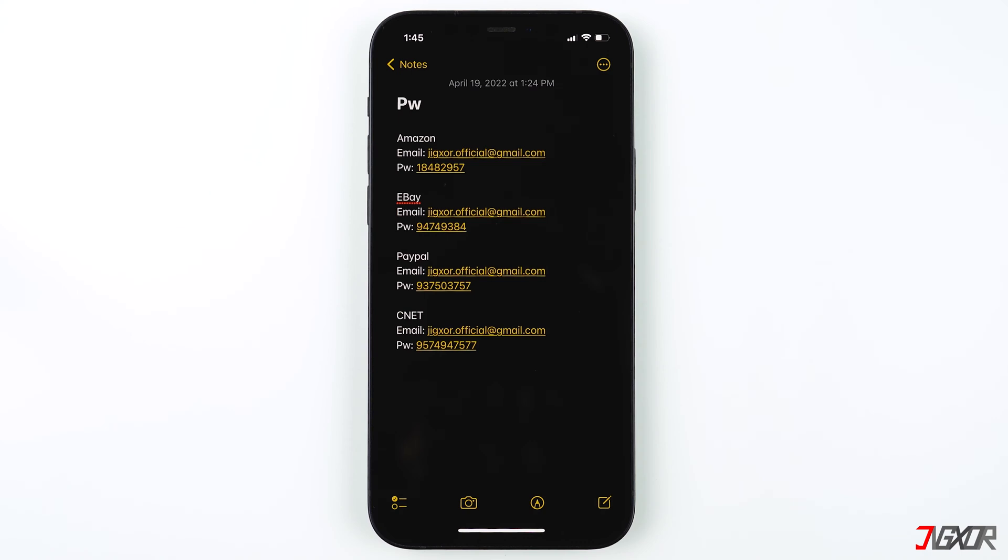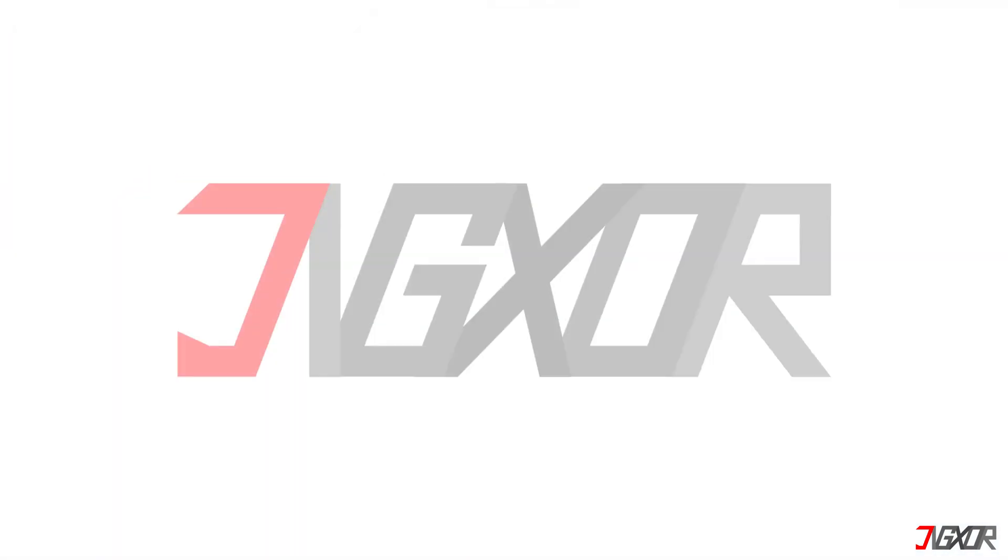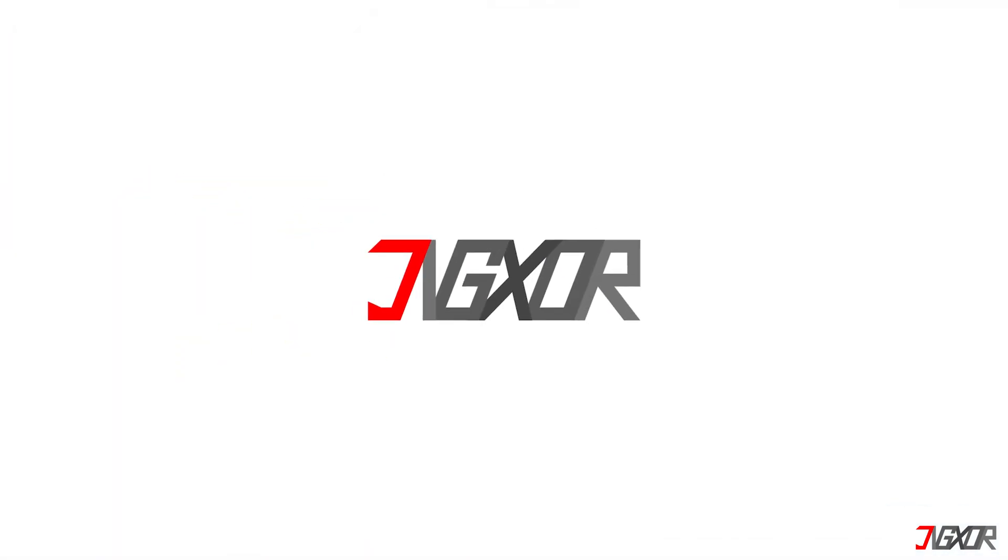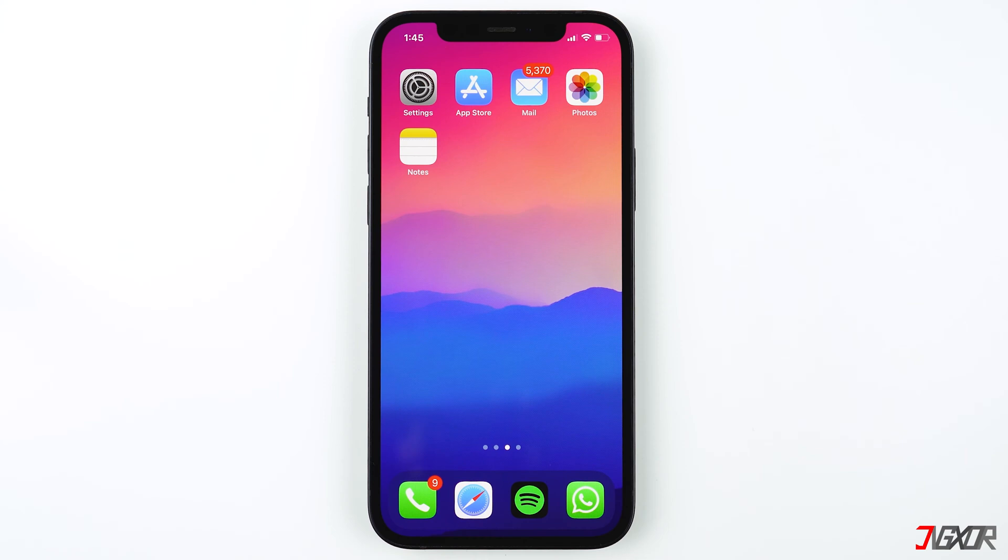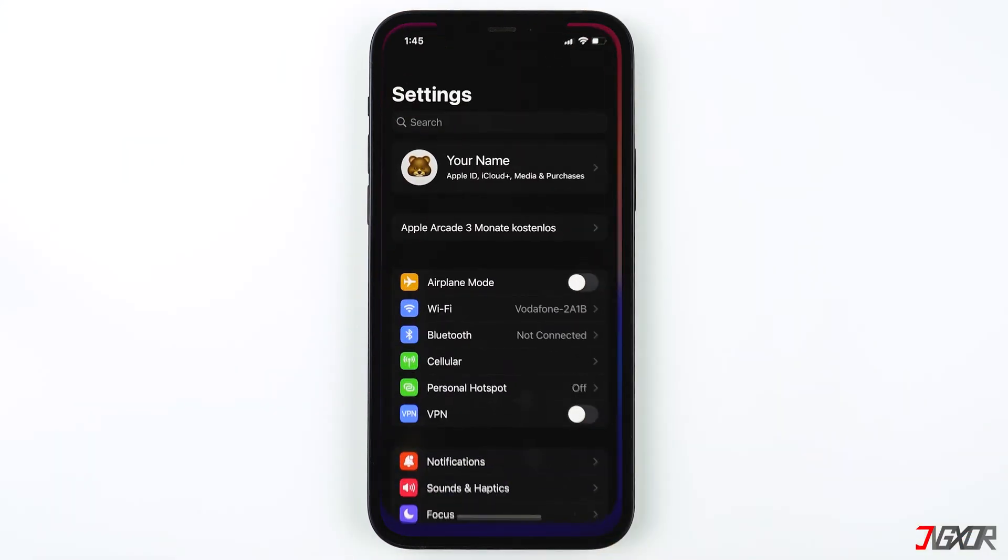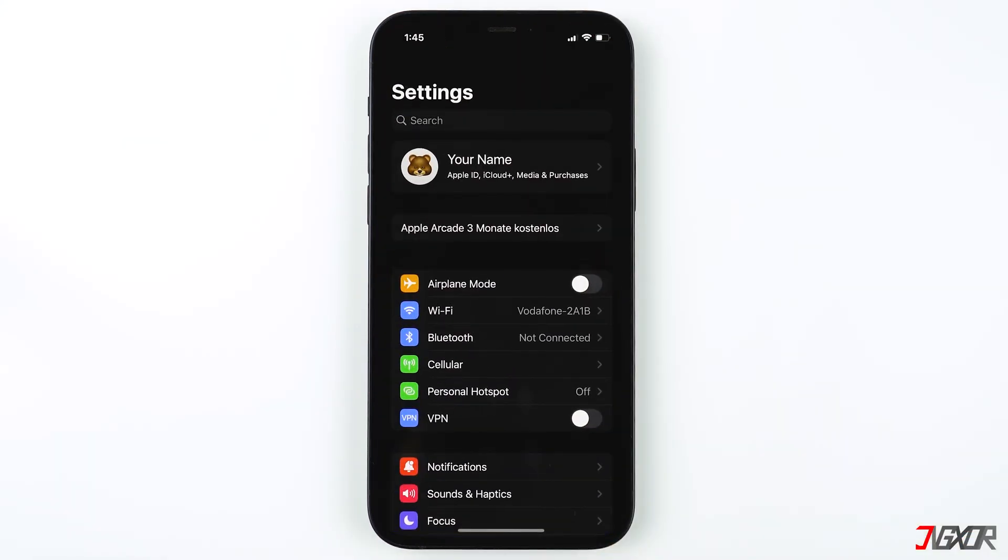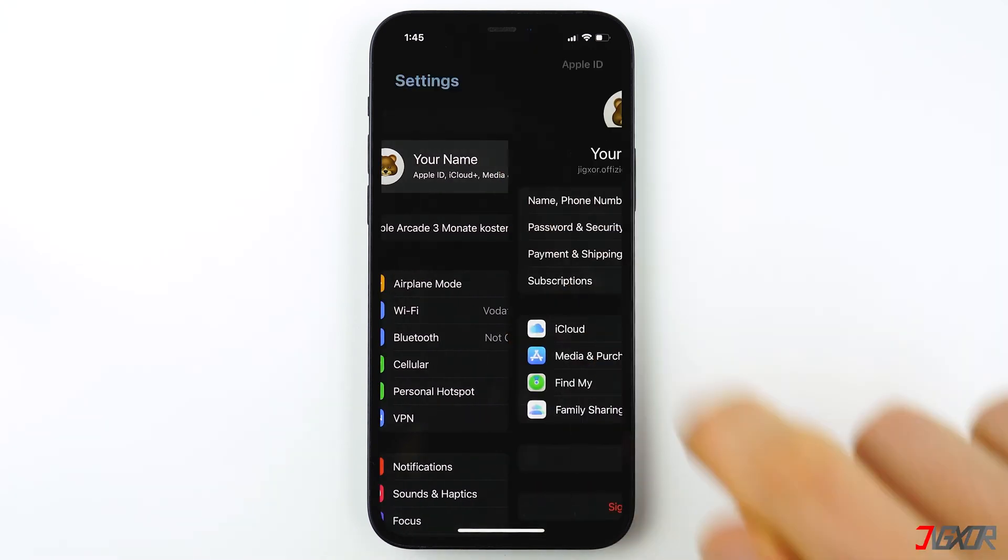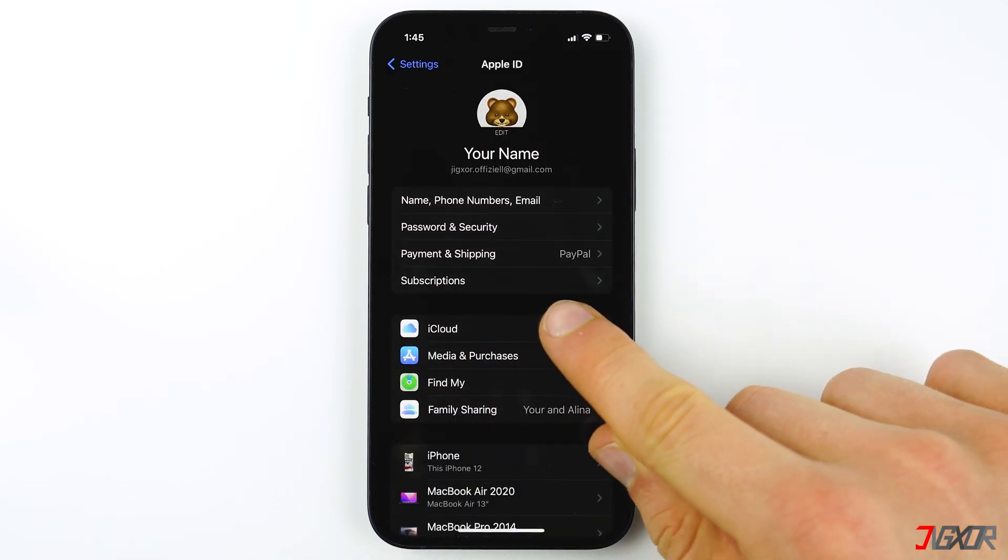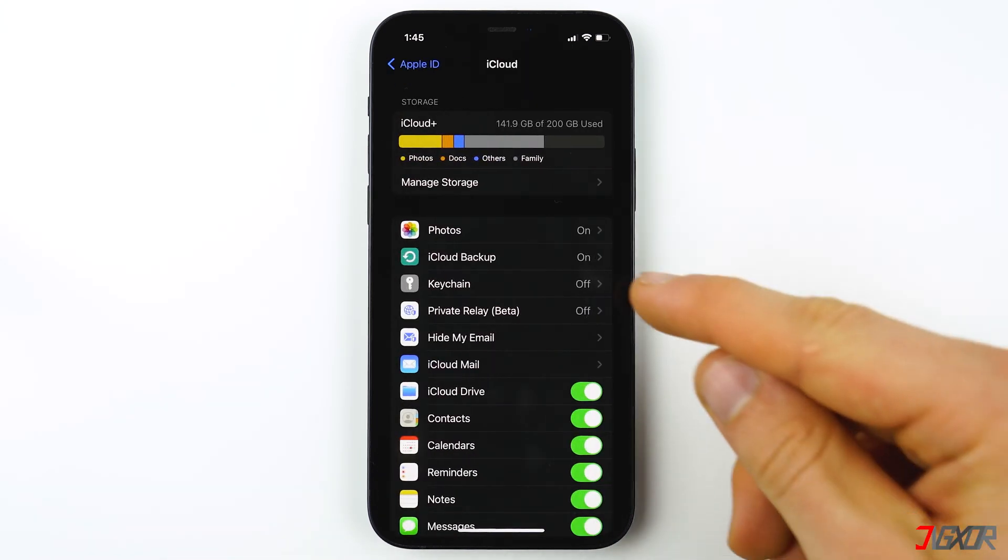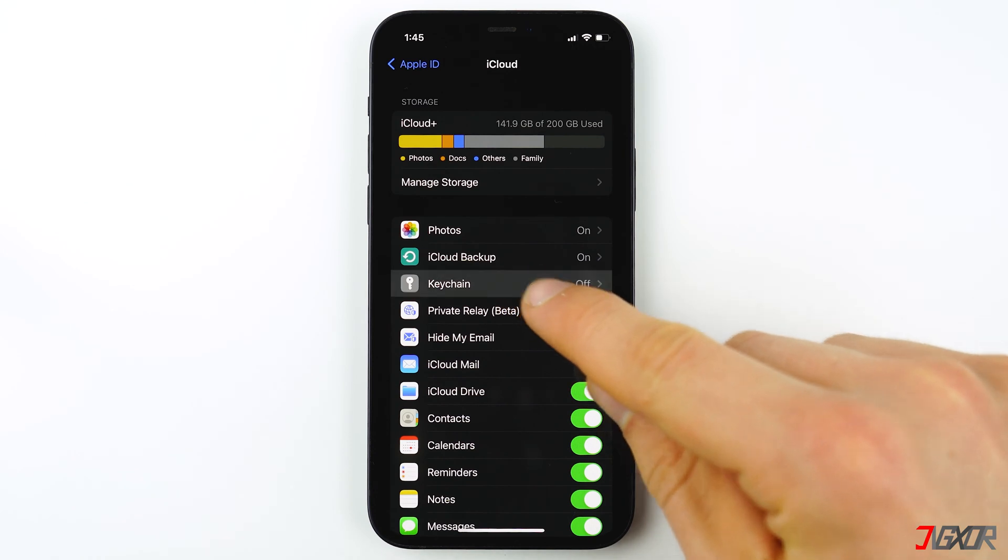With iCloud Keychain, you sync your login information across all your devices connected to your iCloud. To enable it, open Settings on your iPhone or iPad, tap on your Apple ID at the top, press iCloud, then choose Keychain and activate it.